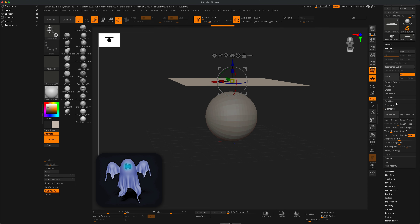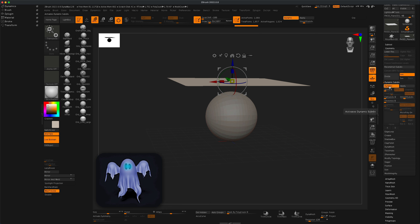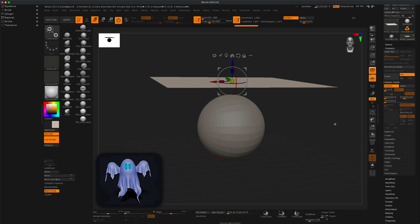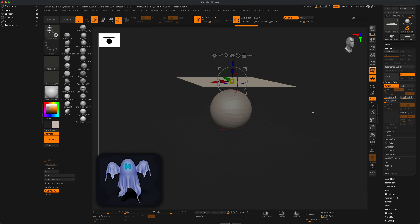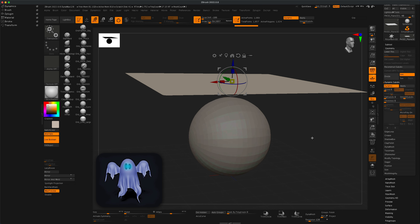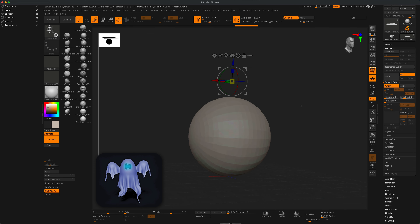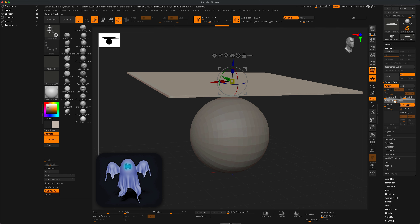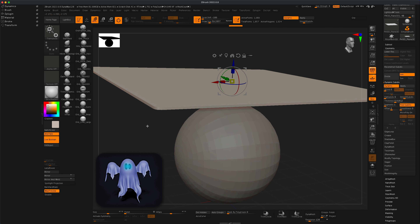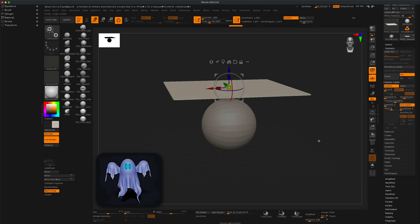Let's go to Geometry, then Dynamic Subdivision, and turn that on. If you zoom in holding Alt and left mouse button, pay attention to the thickness of the sheet — right now there's clearly no thickness. Turning Dynamic on lets us adjust the thickness. I want just a little bit of thickness, something subtle but visible.